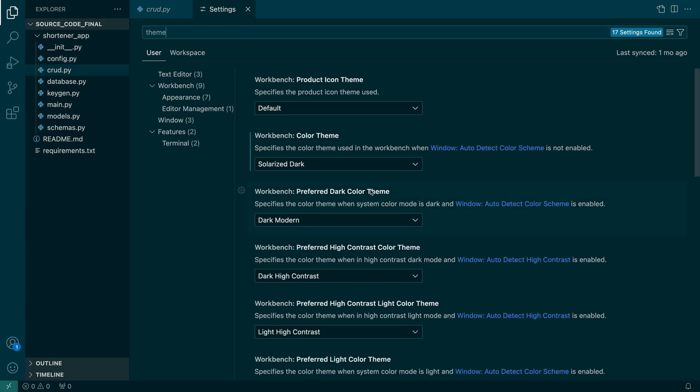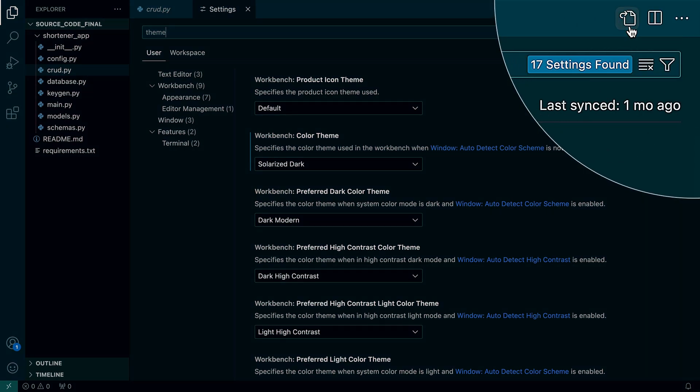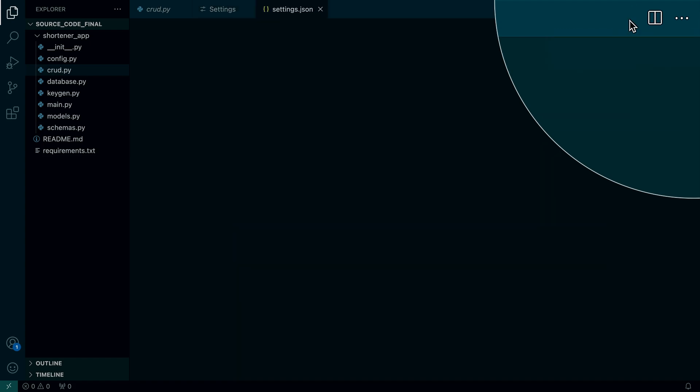And then you can see there is the Workbench color theme, Solarized Dark. That's the one that I just selected in the Command Palette menu. You can also click the little icon on the upper right with the arrow to open your settings.json file.